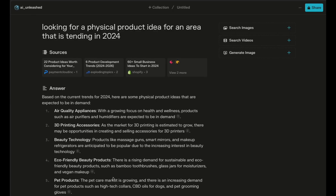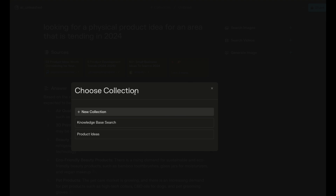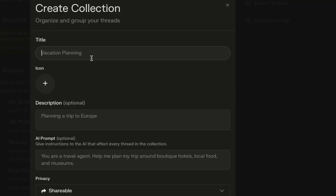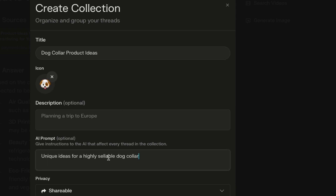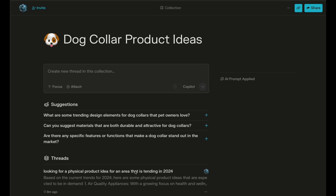This organization feature you should start using right away is called collections — this is where you can group your conversations together. At the top there's an 'Add Collection' button. Just create a new collection; let's call this one 'dog collar product ideas.' Then you can add an AI prompt, which adds it to every conversation so you don't have to type it in every time. We'll say we want unique ideas for a highly sellable dog collar.